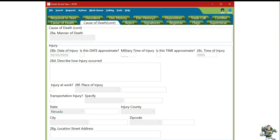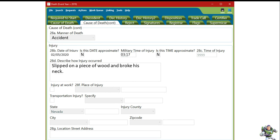For the Cause of Death Continue tab, we'll show you two examples. The first example will be the Matter of a Death is Accident. Please ensure that under Injury, there is a Date of Injury, a Time of Injury, and a Description of how the injury occurred. For this first example, we'll be showing an Injury at Work, so please make sure that this box is selected Yes, and they have selected a Place of Injury.